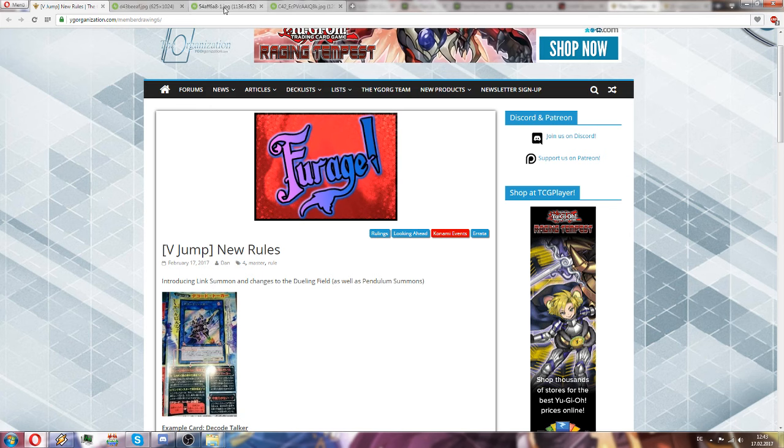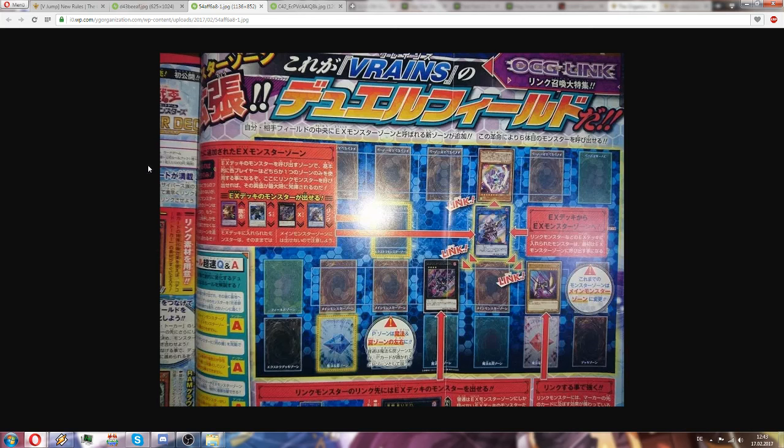So let's first look at this field. This is the new field setup that we'll get with the new mechanic and you will see a lot of difference actually.